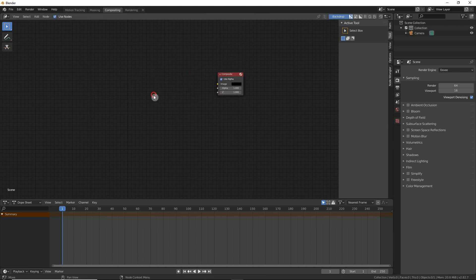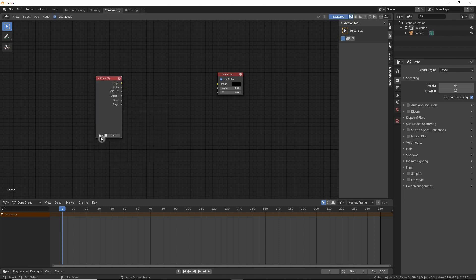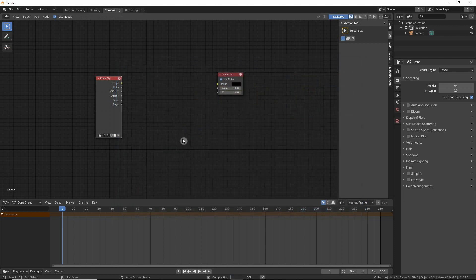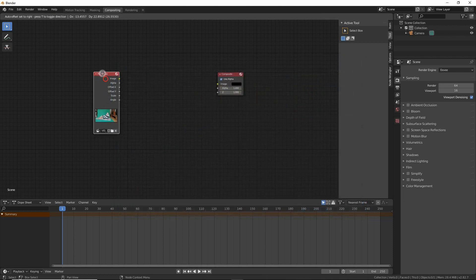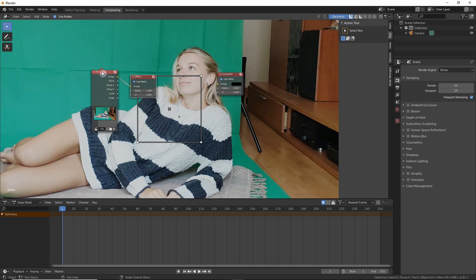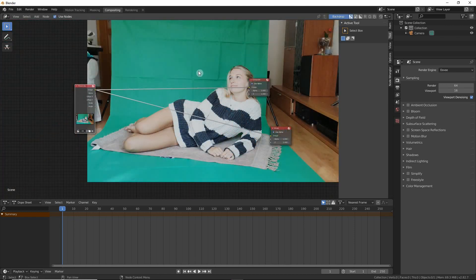Then we add a video clip or movie clip and load the video clip that we are interested in. In this case it is Natasha with the green screen behind, and then we can connect this one to the viewer as well as the composite.